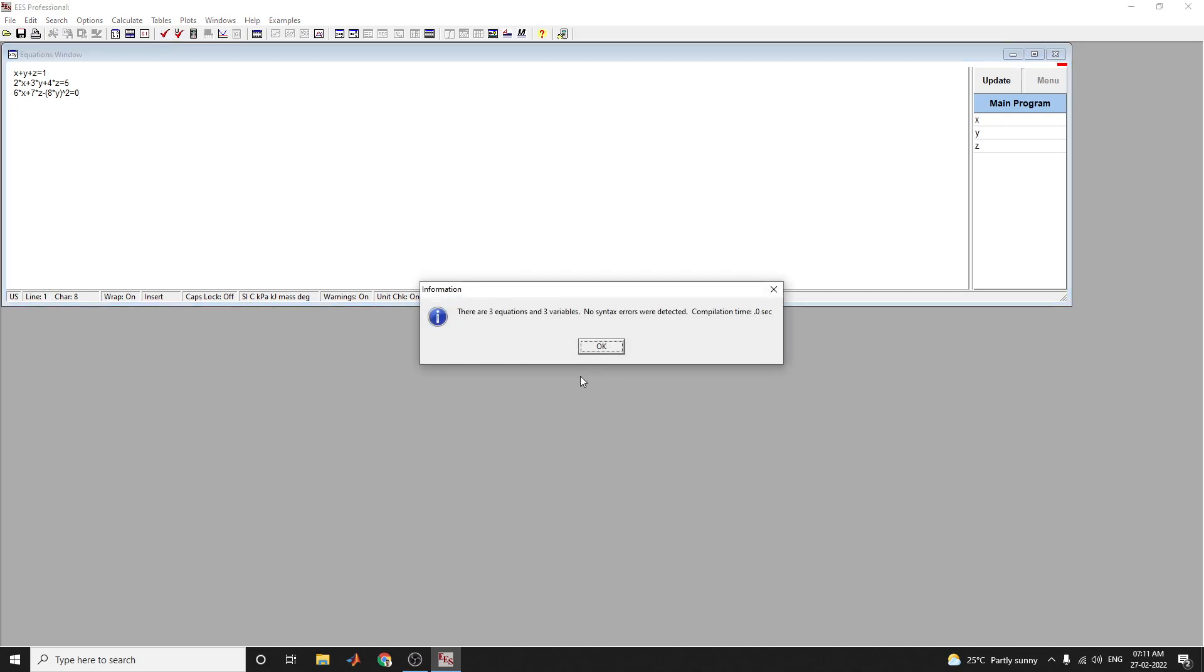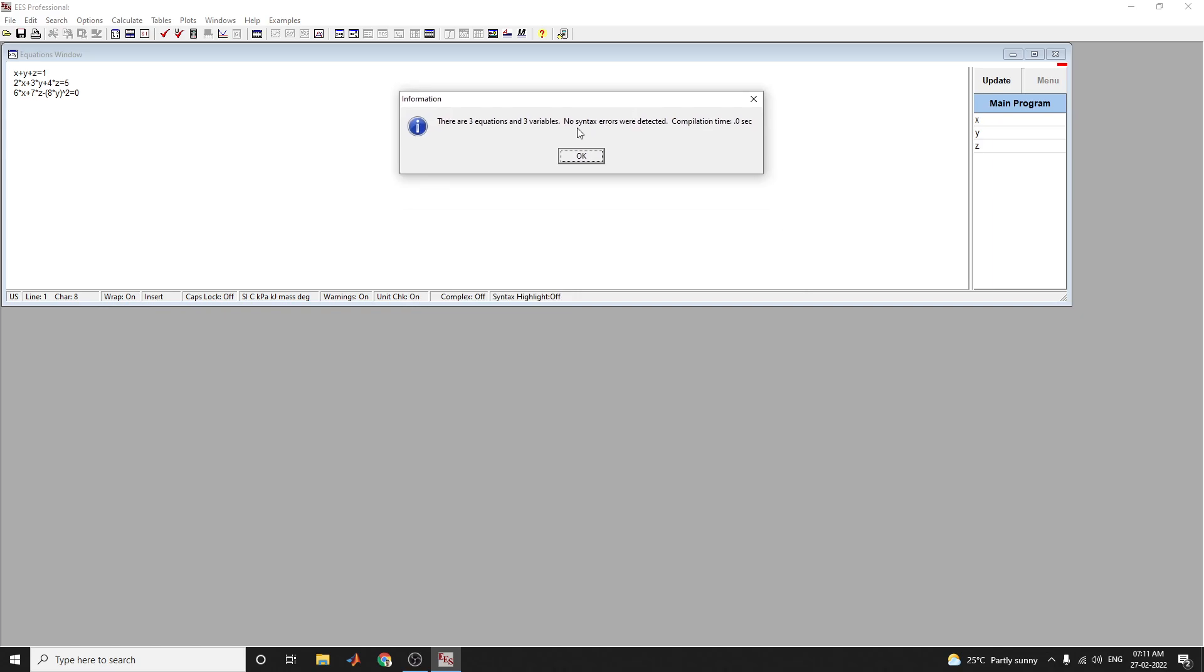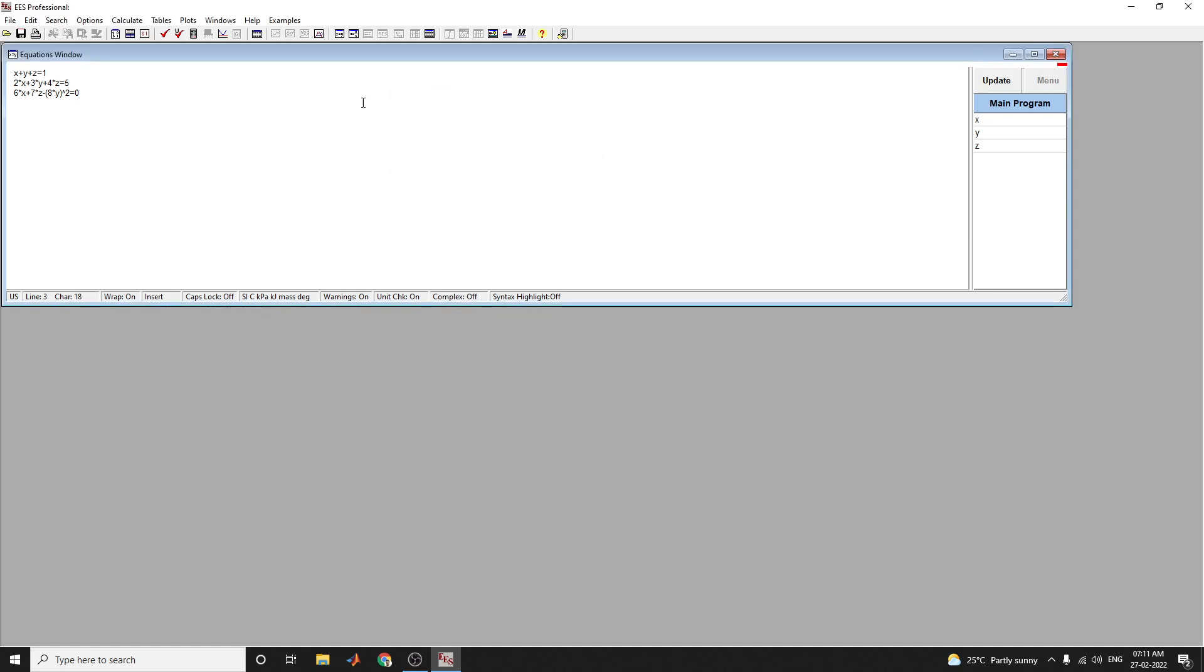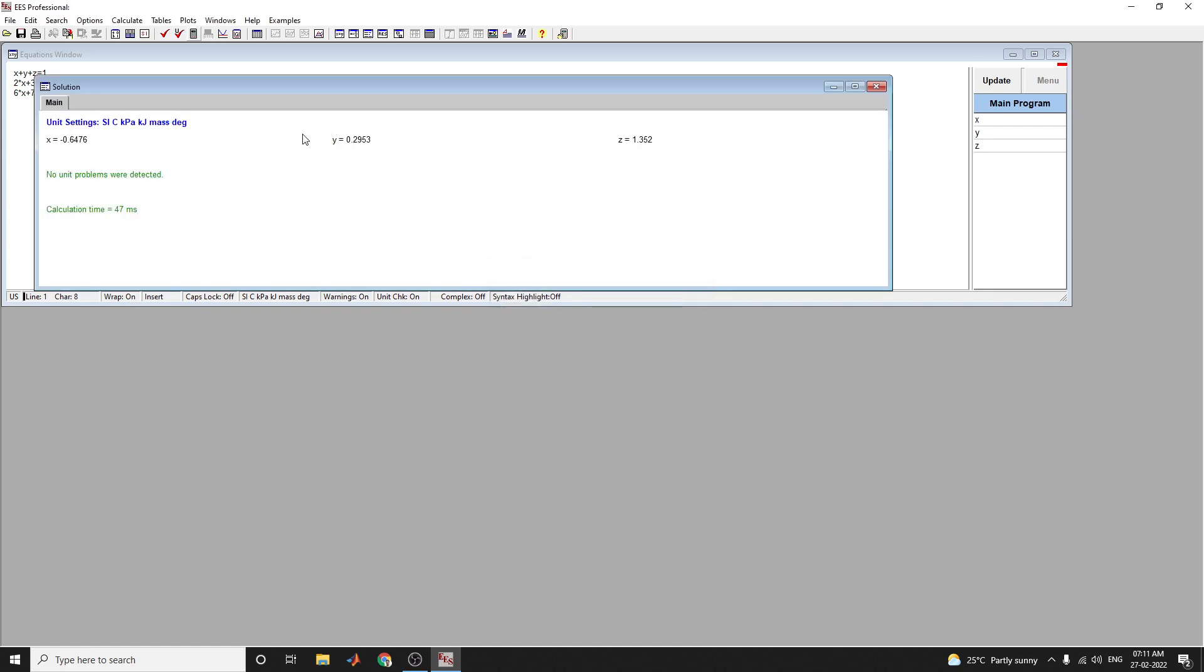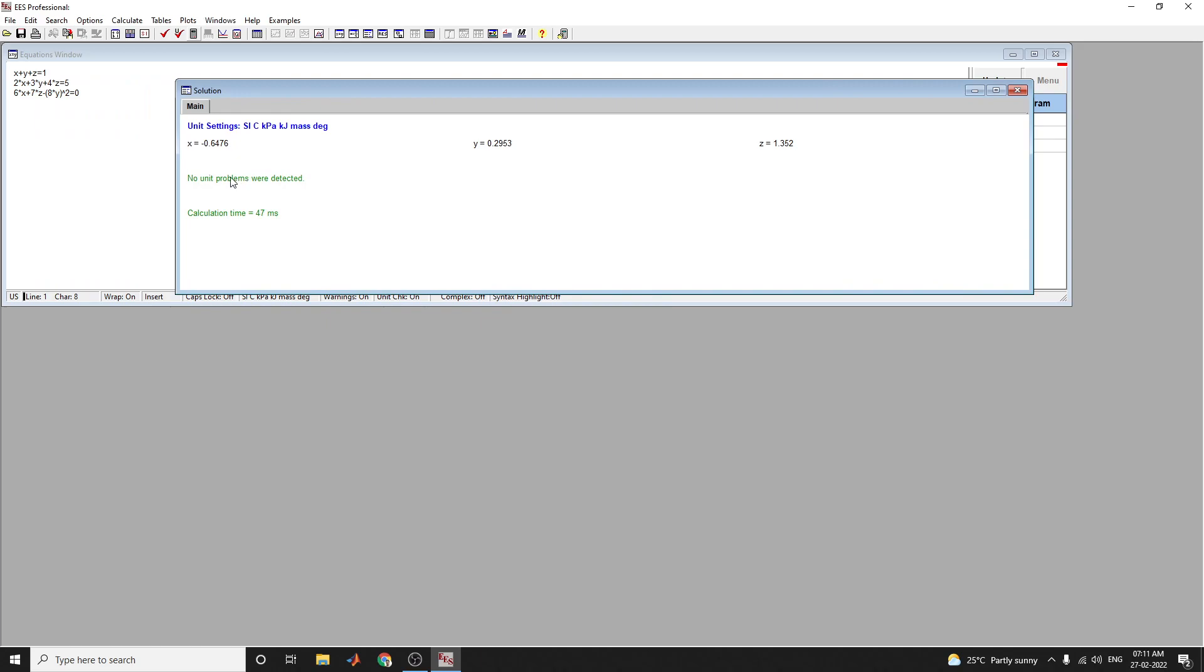Once you validate your set of equations, you can also use the calculate button here. This information window shows there are three equations and three variables, no syntax error detected. To solve, press F2 or click this icon. The calculation is completed within a single click. You can see the output of the x, y, z coefficient values.